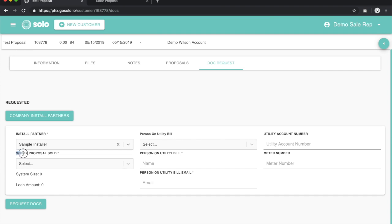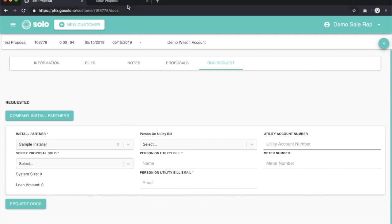You'll notice next we need to verify the proposal that was used to sell the customer. This is a very important part of the process because our system will automatically pull the information out of the proposal you used to sell the customer into this system.